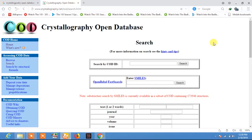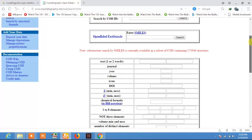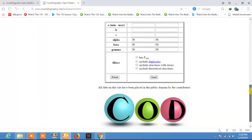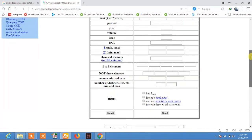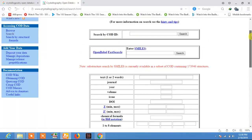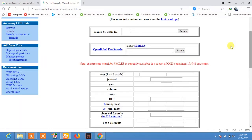On this database, just click on Search. There are definite methods for searching the structure file. The first one is search by COD ID. If you know the ID of your material, you can search that material or the structure of that material very easily by just typing the ID here.